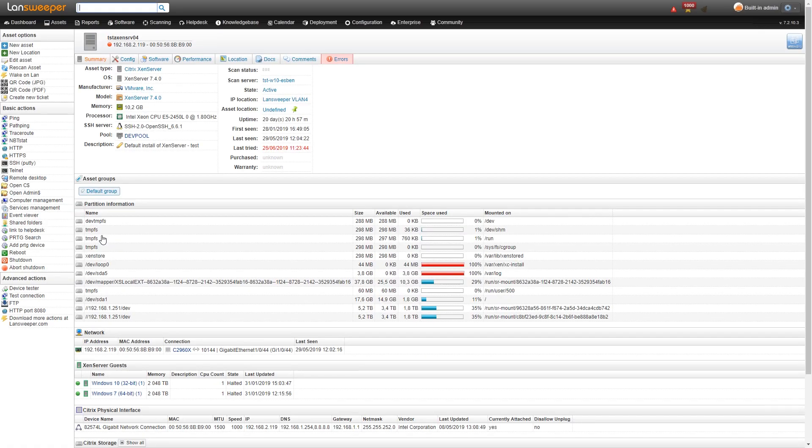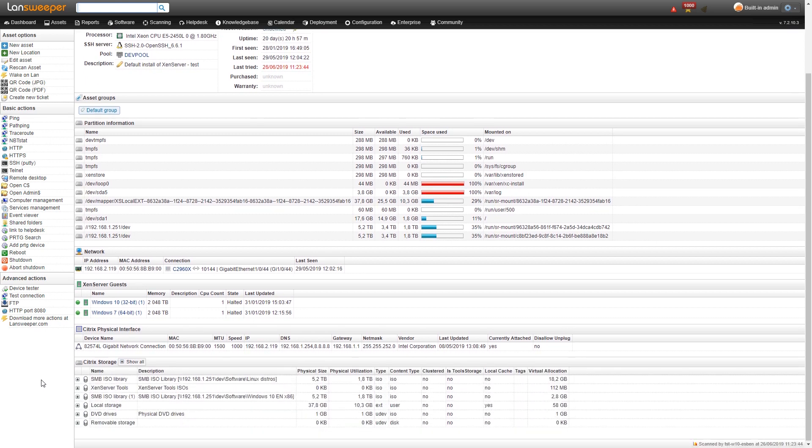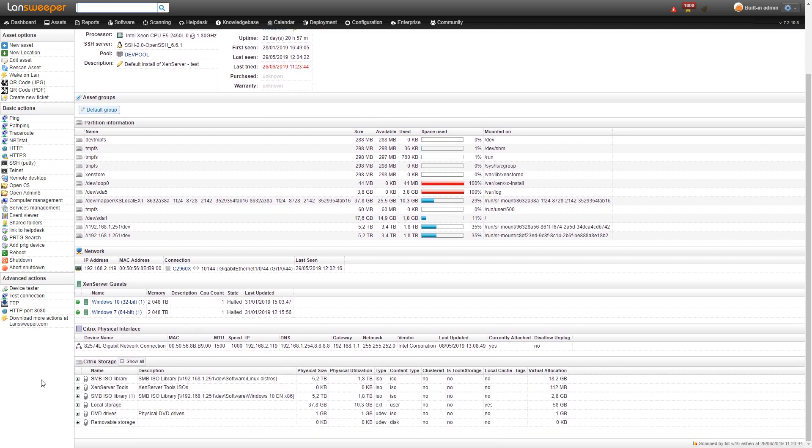So here again we get basic operating system and hardware information at the top and then below that we have disk information as well as network information and then below that we have our guest machines.